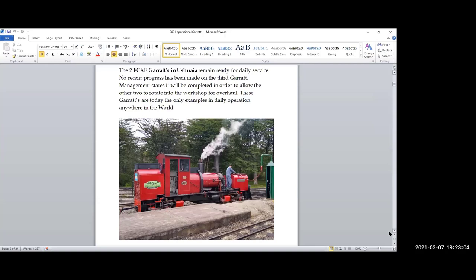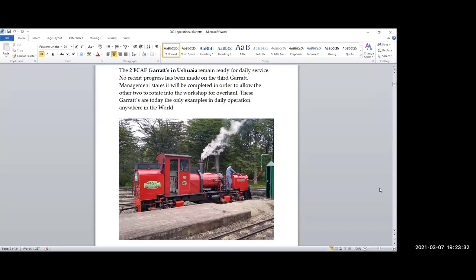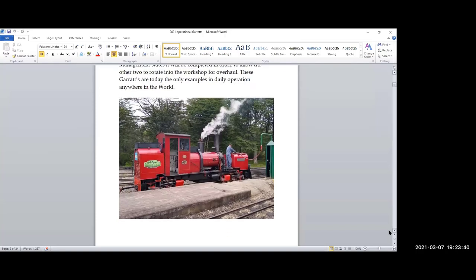These are what you would describe as modern steam. They have several devices on them to make them run more efficiently, including the Lempor exhaust. These are oil burners. They are single-man operation. In other words, the firing controls for the oil burner are on the driver's side of the cab, and the driver is required to maintain the water, maintain the fire, and drive the locomotive. Very successful operation which unfortunately has been hit bad by the COVID situation, because once again 99 to 100% of their passengers come off cruise ships that call into the port of Ushuaia. These locomotives, this one was built in South Africa by Phil Girdlestone, the second one was built locally.